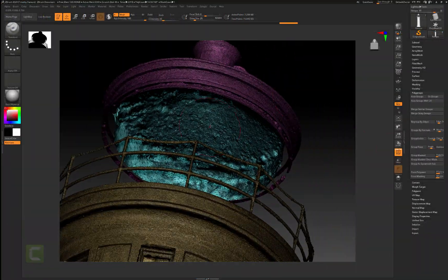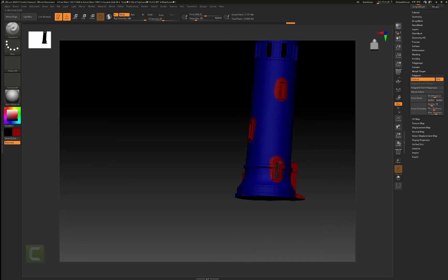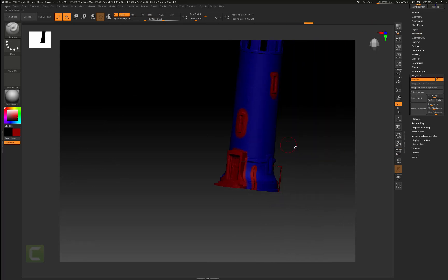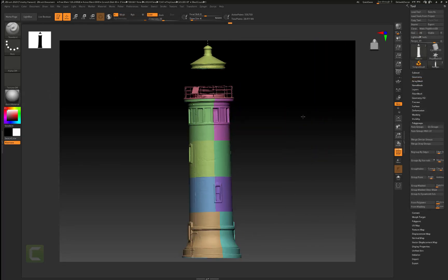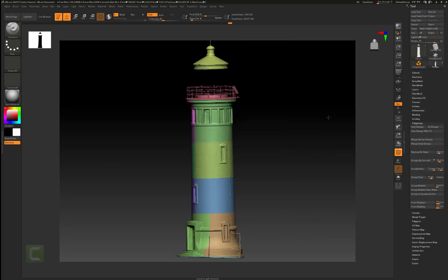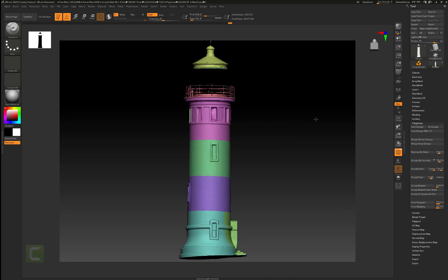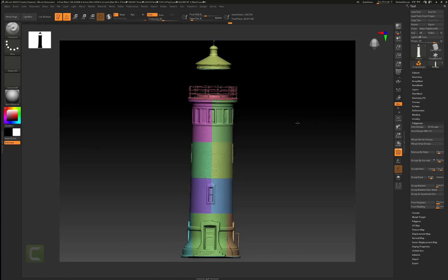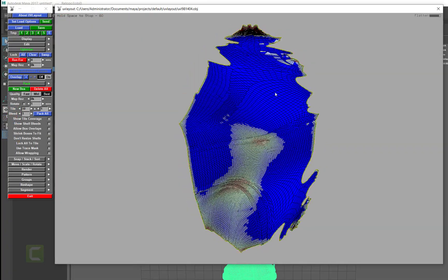From there, we'll head over into ZBrush for some retopology techniques using ZRemesher and DynaMesh, as well as a system for harnessing the power of polygroups to organize our UVs.